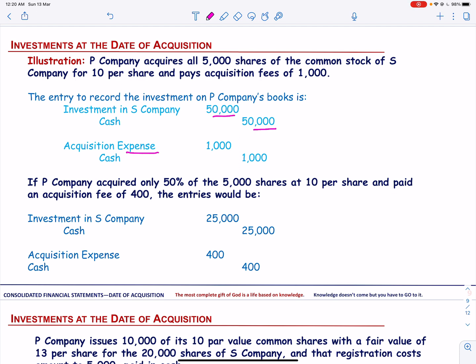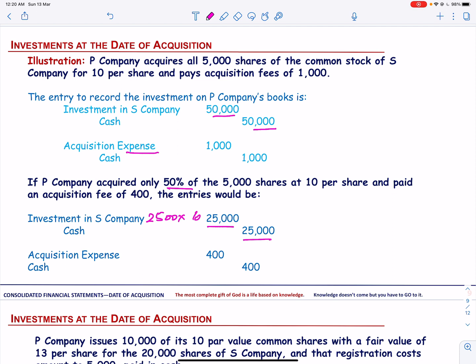If P Company acquires only 50% of the 5,000 shares at $10 per share and paid acquisition fees of $400, the entry should be: debit Investment in S Company for $25,000 (2,500 shares × $10), and debit Acquisition Expense for $400, with Cash credited for the total amount.